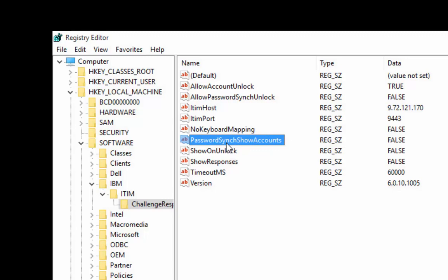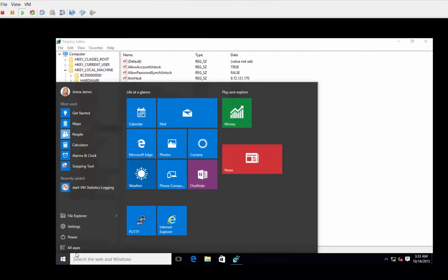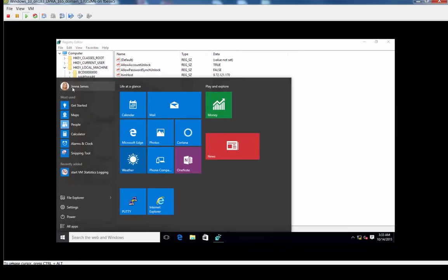But probably the most important one that a lot of people like is the Password Sync Show Accounts. So, when I first showed you this, it showed me a list of all the accounts that I had as an end user. Right now, I just altered this to be false. So, when I go back in and do my DPRA request for Change Password, it's not going to show me any accounts that are listed that I own. So, if you have the accounts set to true, it will show you all of your accounts in TIM. So, let me show you how that works.